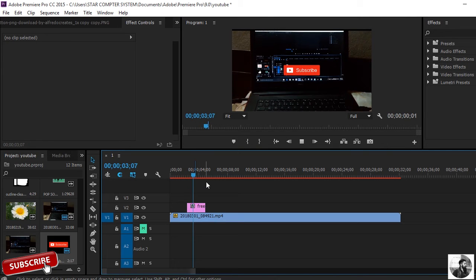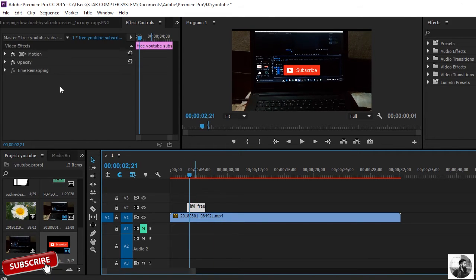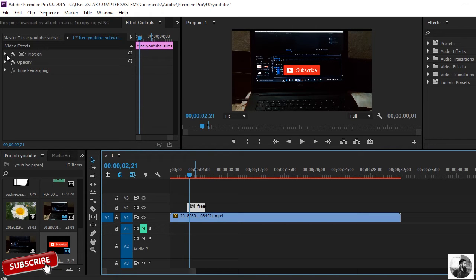You can see here no any change in the subscriber icon. Now move to the Effects Control panel.